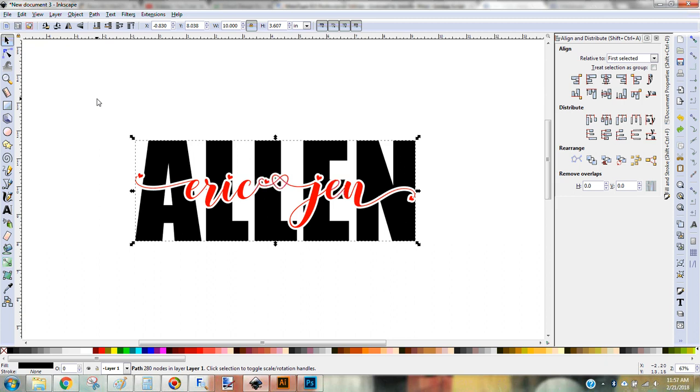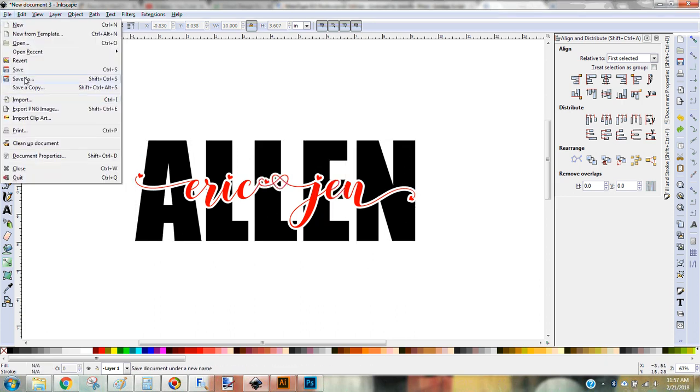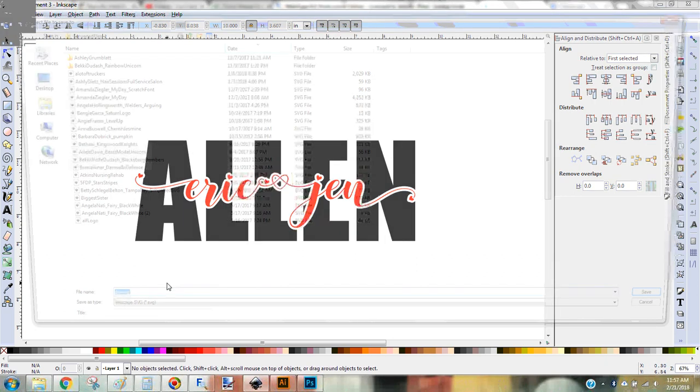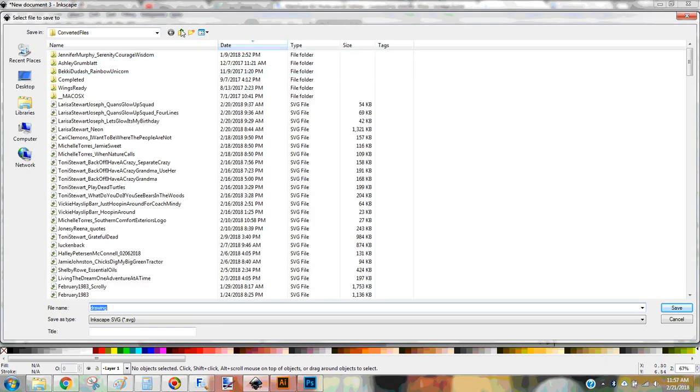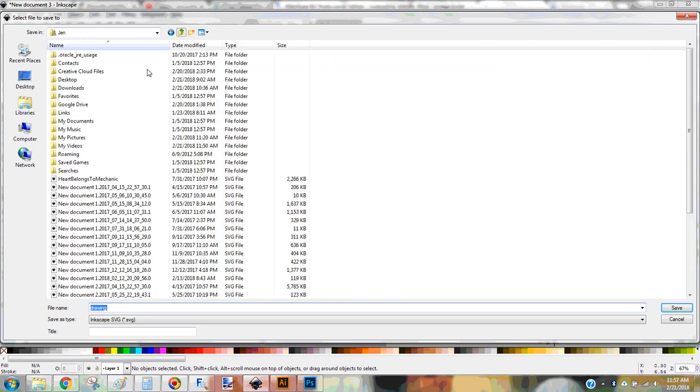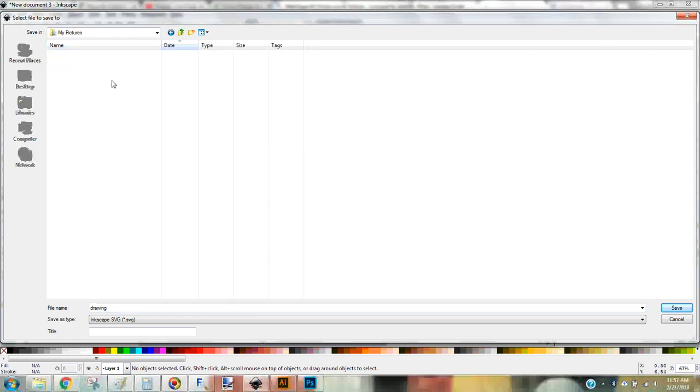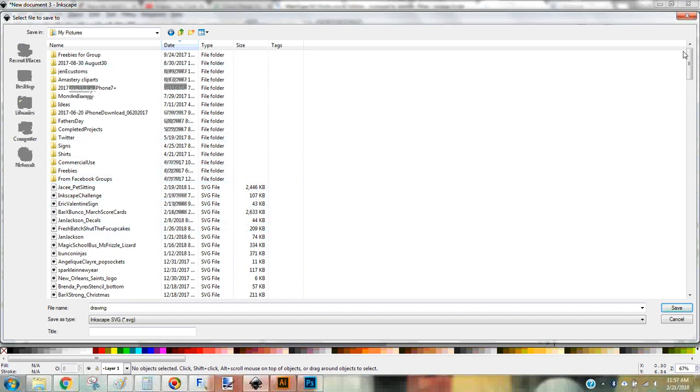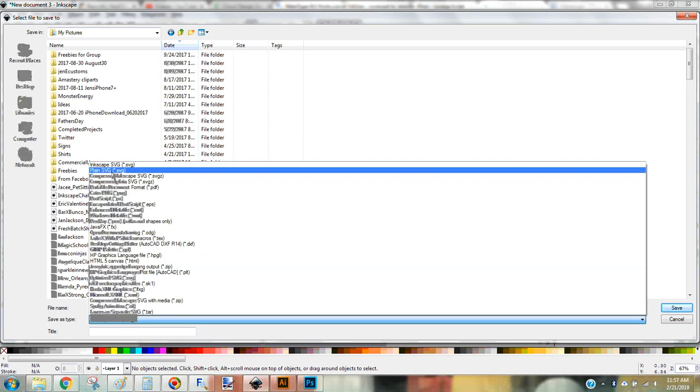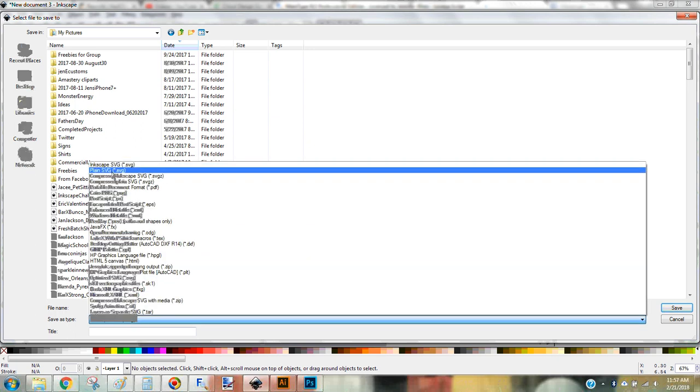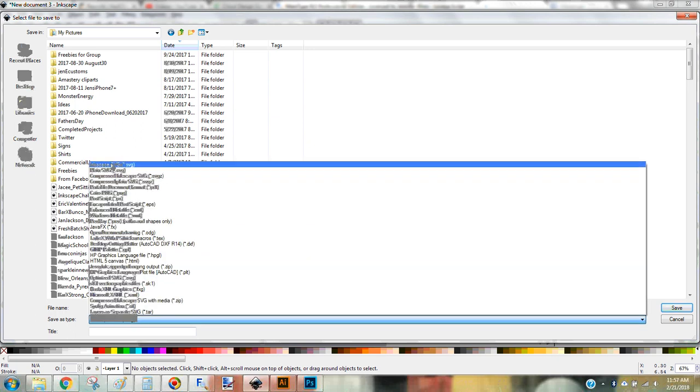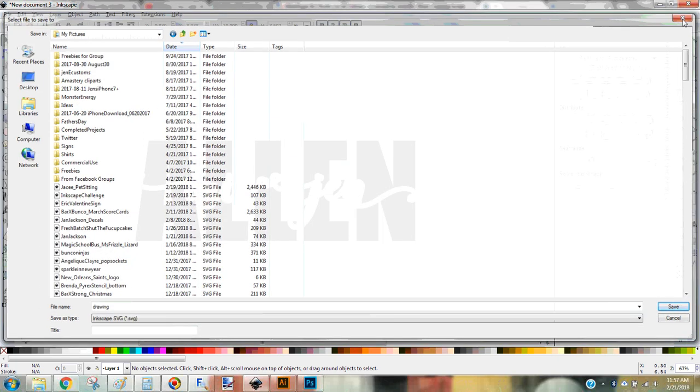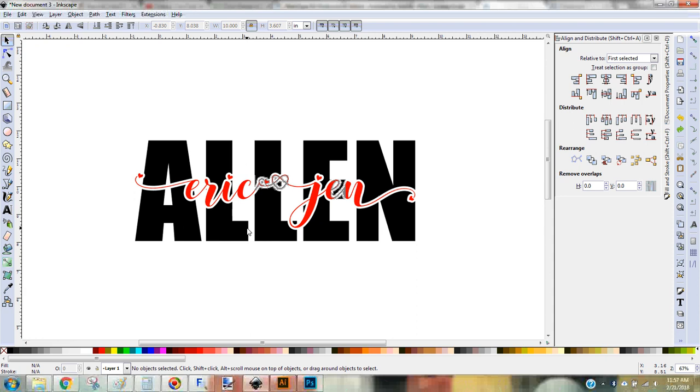So now all I have to do is save this, doing a file save as. And save it as an SVG, wherever it is that you want to save it to. I usually save to Google Drive unless it's something that I'm just using for me and then I'll leave it here on my computer. And you can save it as an Inkscape SVG or a plain SVG. The only difference is the Inkscape SVG has some data that's stored with the file, but both open up in Cricut Design Space.